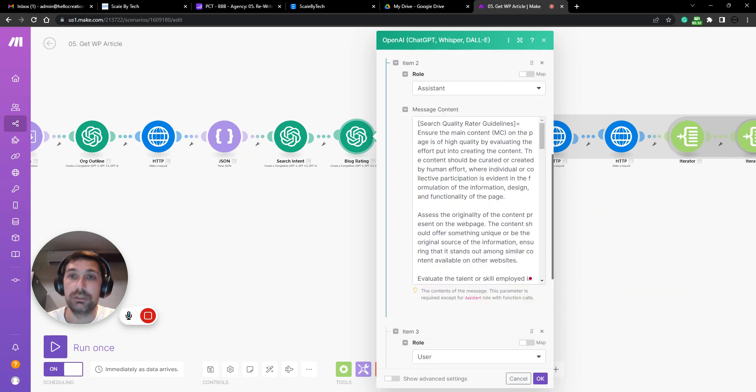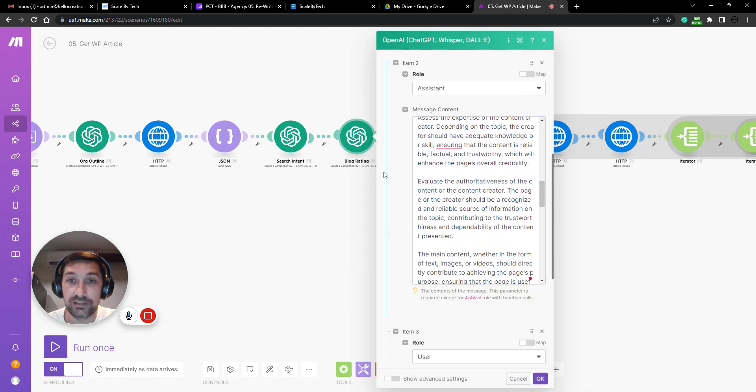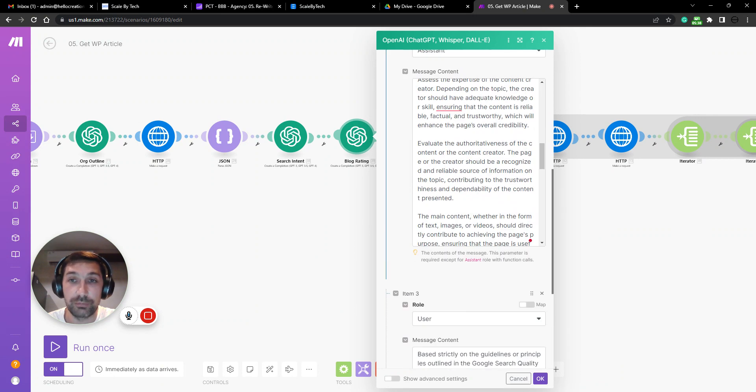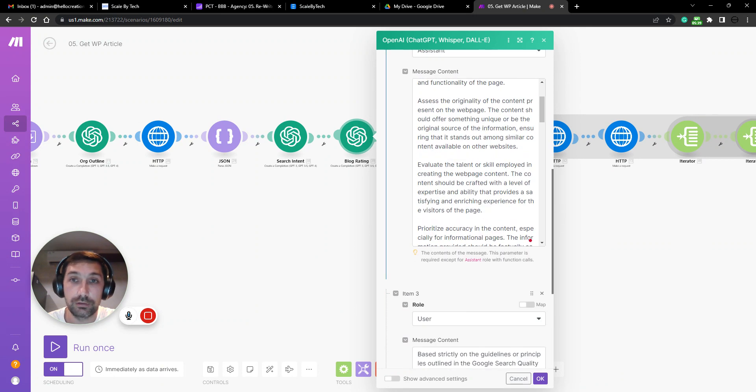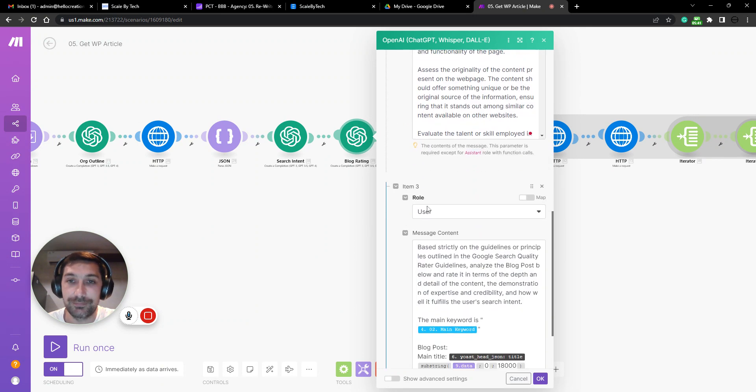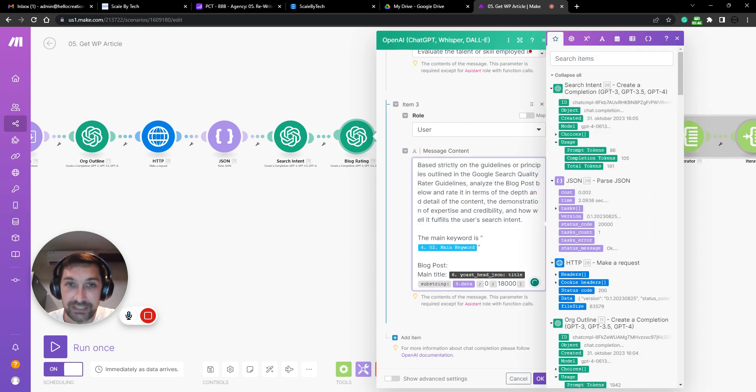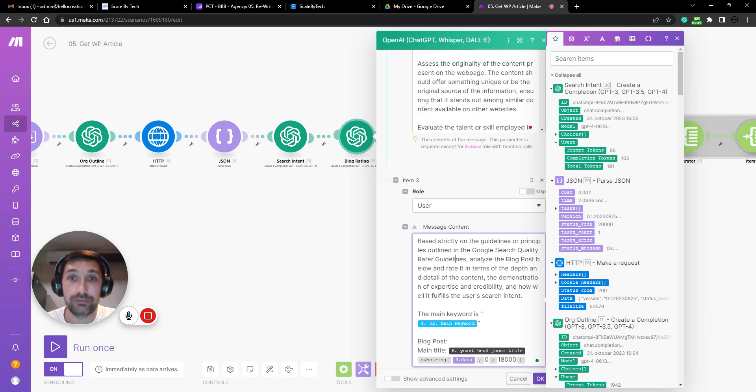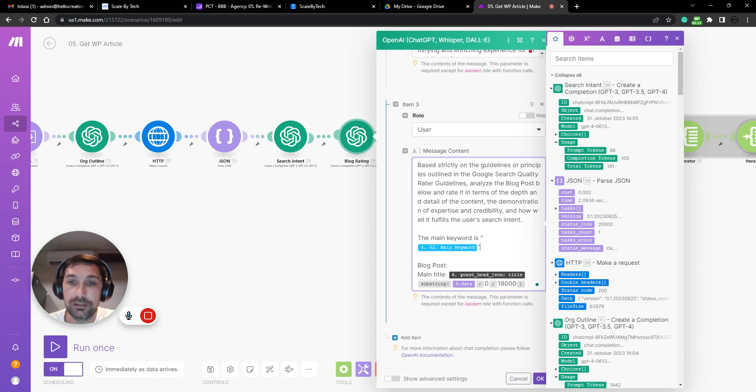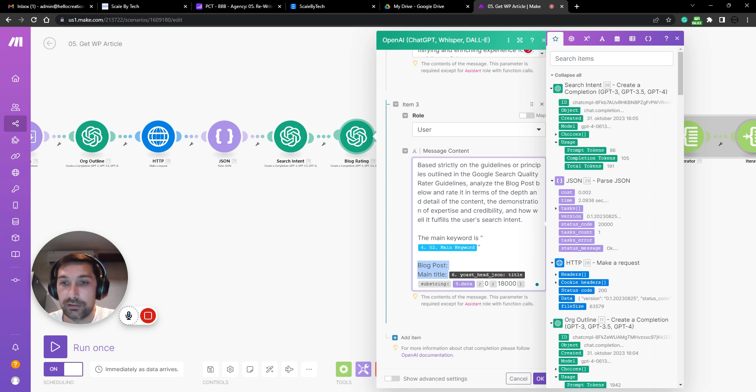So once I spent like a day trying to get this distilled into a good format and prompting all of this into something useful, we can now rate blog posts based on actual Google search rater quality guidelines and from the main keyword. And you can then see we feed in the blog post here with the main title and the blog post itself.